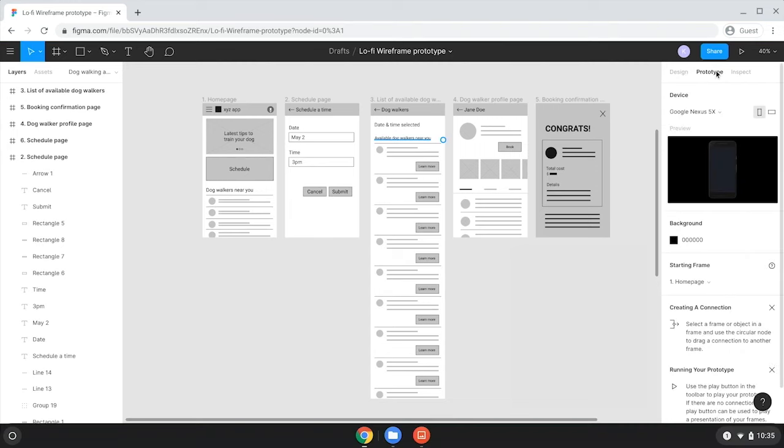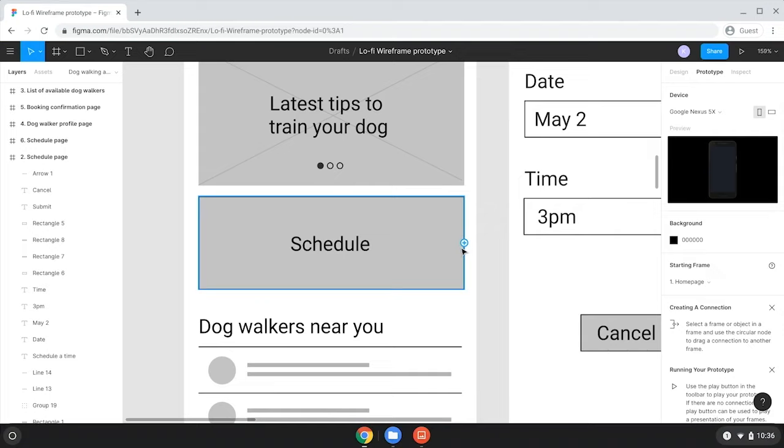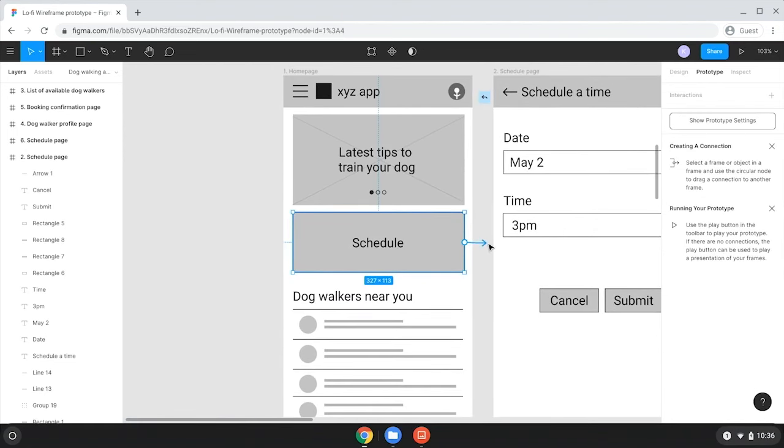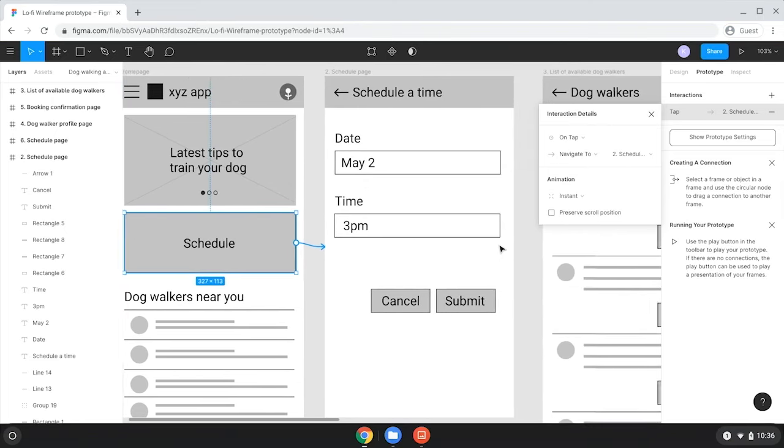Now, when I hover over or select the element in the wireframes, notice how a little circle with a plus sign appears on the right side of the element? This is a connection node and it indicates where a prototype connection can begin. So, for example, what do I want to happen when the schedule button is tapped? I want users to go from the home page to the scheduling page, right? So, I'll click on the connection node and drag the arrow and a connection arrow appears. We can drag this arrow from the schedule button on the home page to the scheduling wireframe, which is our desired destination here. When we release the click, there's a connection between the two elements.